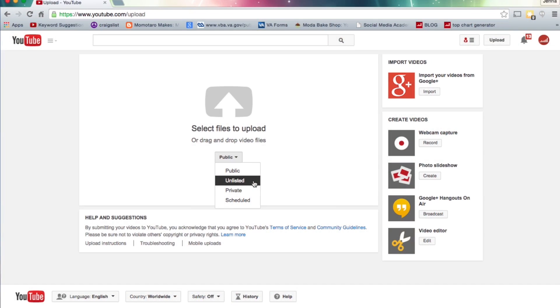Your second option is an unlisted video. Anyone can watch this video, but it doesn't go out to your subscriber feed and it's not available through search. They basically have to have the link to watch the video. I like this option if I have a video going out that's specifically designed to be embedded on a webpage, or if there's a video I really only want to share with a select group of people, but I'm okay with them sharing it.